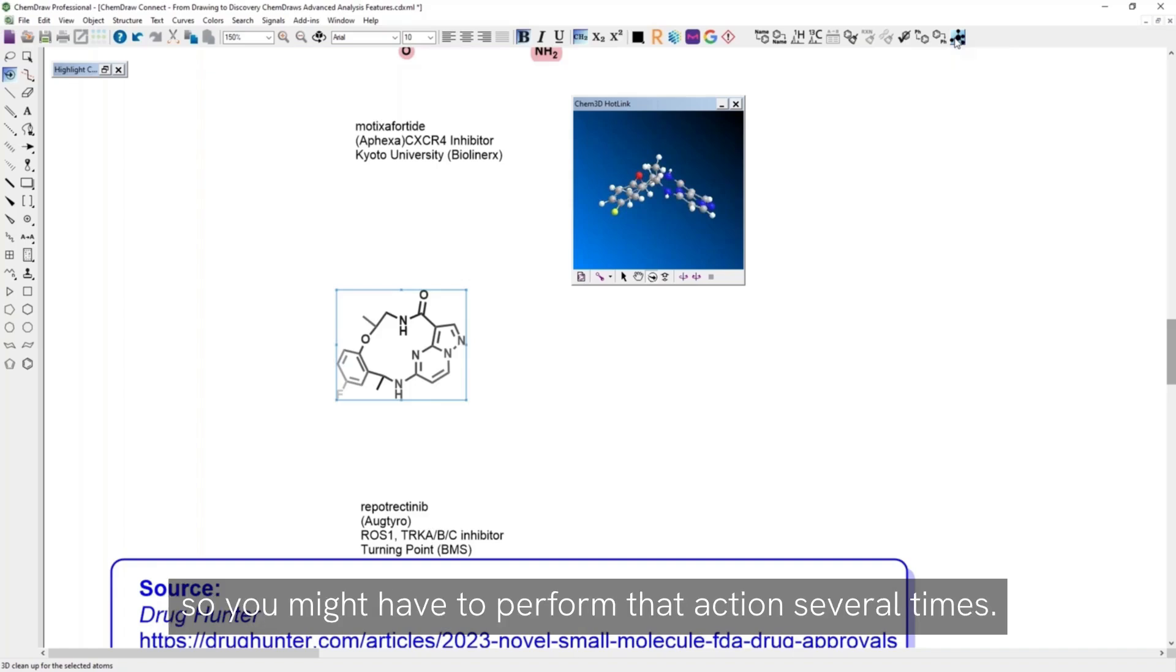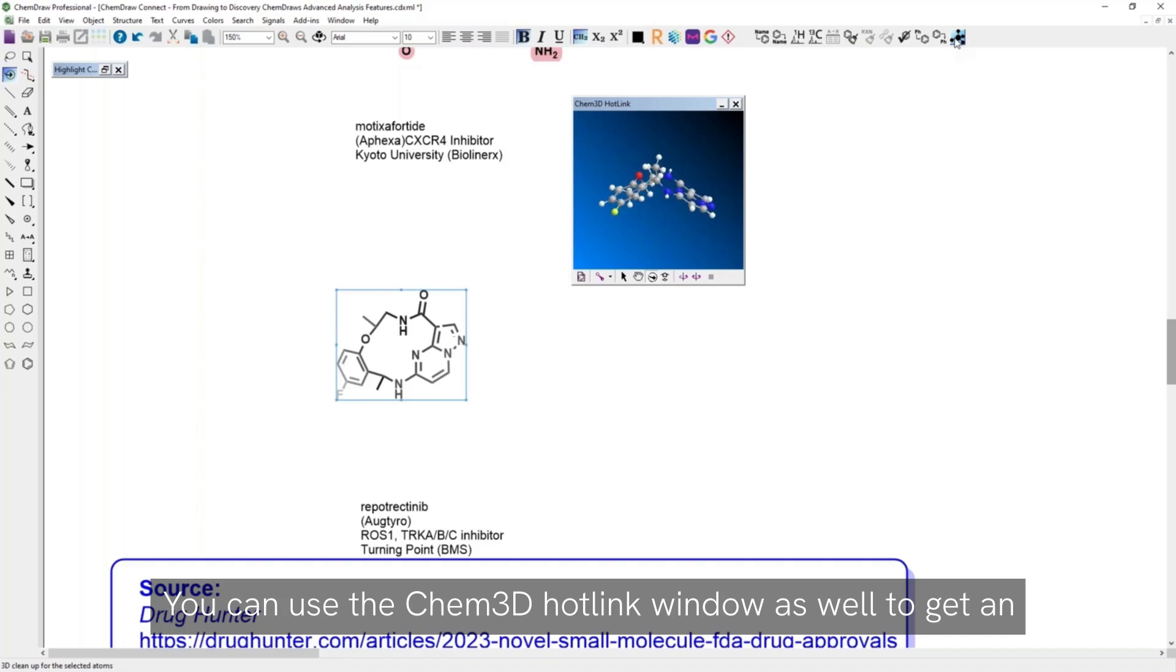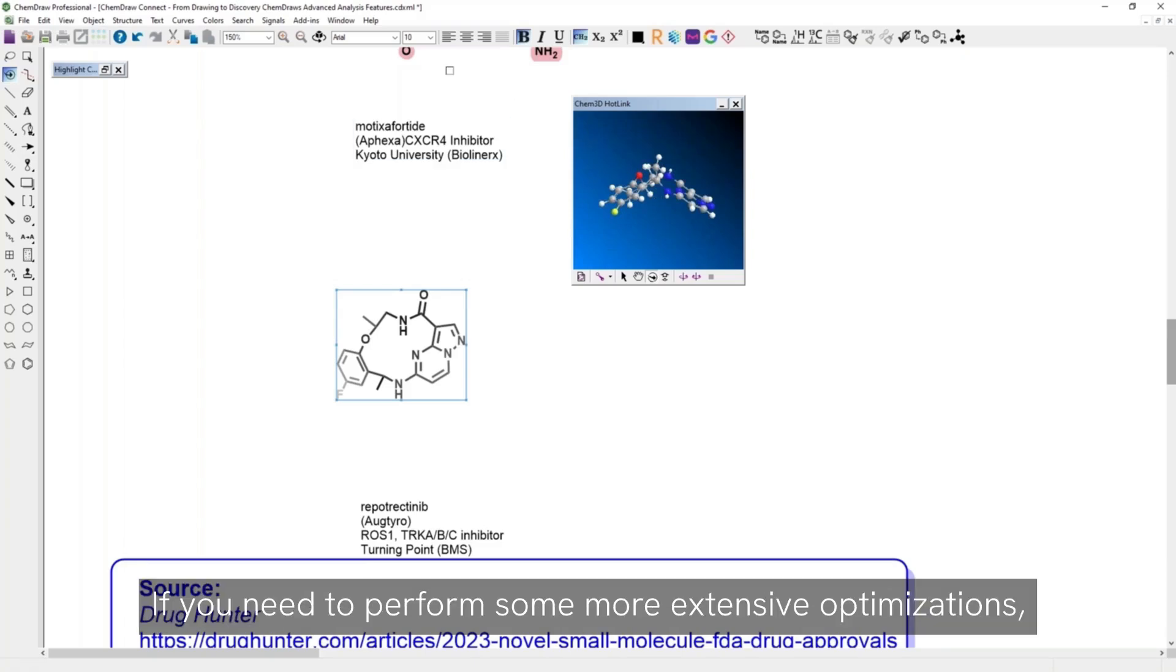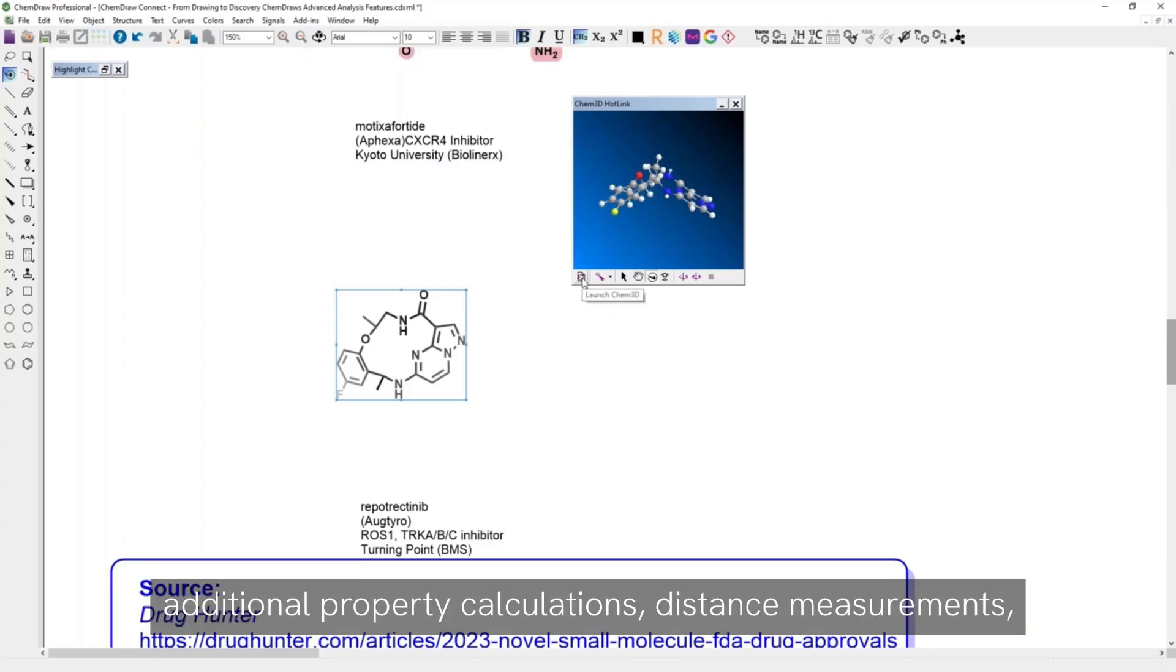So you might have to perform that action several times. You can use the CHEM3D hotlink window as well to get an initial access to the ball and stick model.